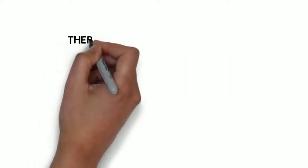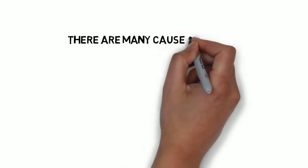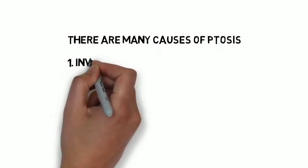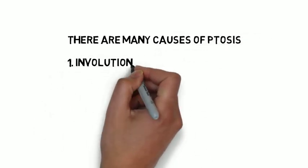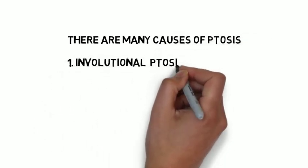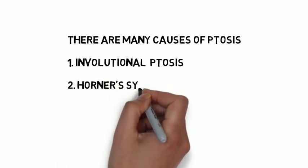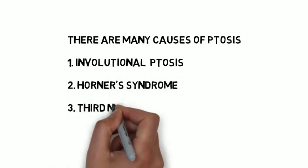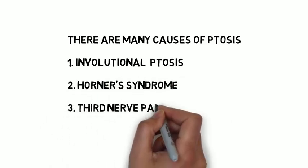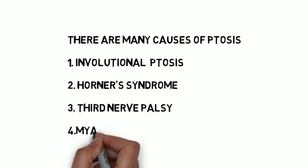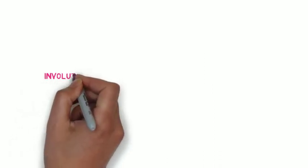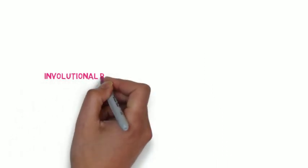Ptosis can typically be classed into four different categories. It can be congenital, myogenic involving the muscle, neurogenic involving the nerve, or involution, age related. Today I'm going to talk about four particular causes of ptosis that fall into these different categories. These are involutional, third nerve palsy, Horner's syndrome and myasthenia gravis.